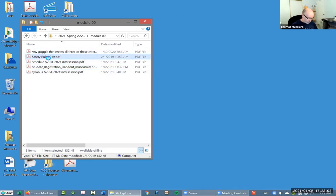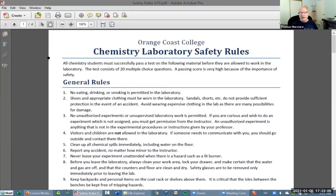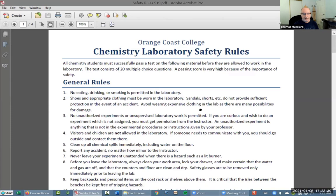Let me first talk to you about safety rules. Most of you, if you've taken chemistry at Orange Coast College, you've seen these safety rules. These are posted on the website. These are really more for general chemistry. They discuss some issues that are not really applicable to organic chemistry, and they omit some issues that ought to be in organic chemistry. The organic faculty decided, but COVID interrupted us, that we need to rewrite these for organic chemistry. So these still apply — they're a good set of rules, but I'm going to be talking to you about some modifications.